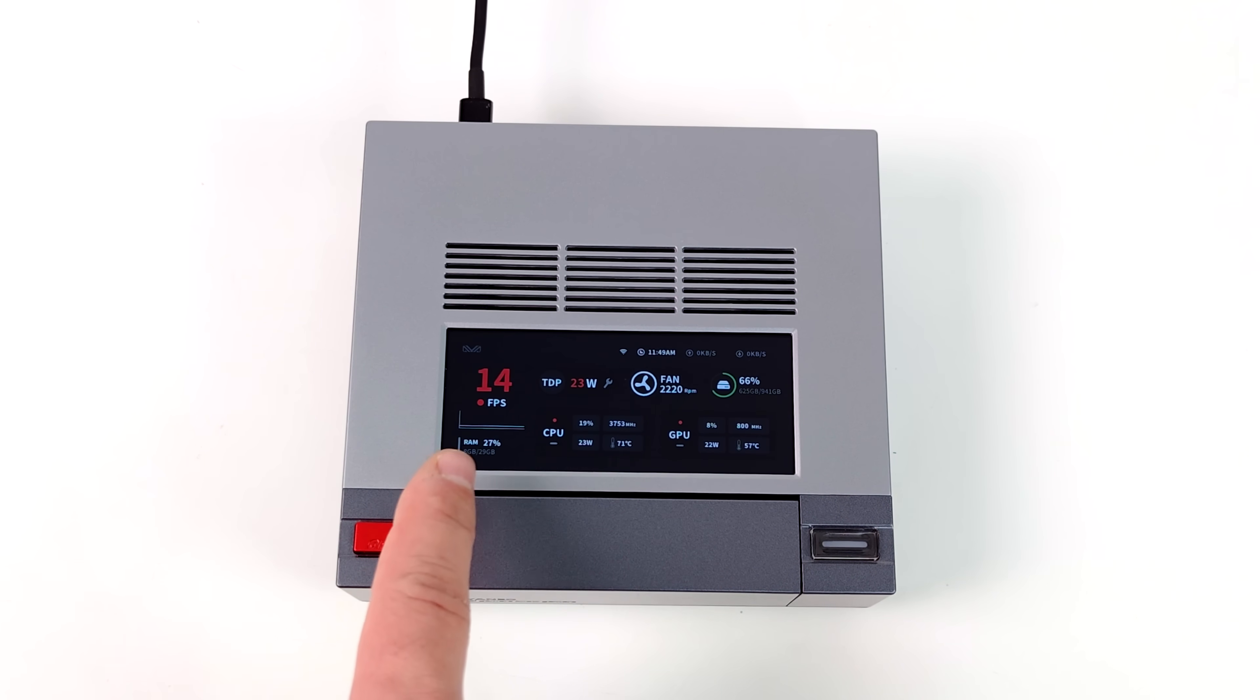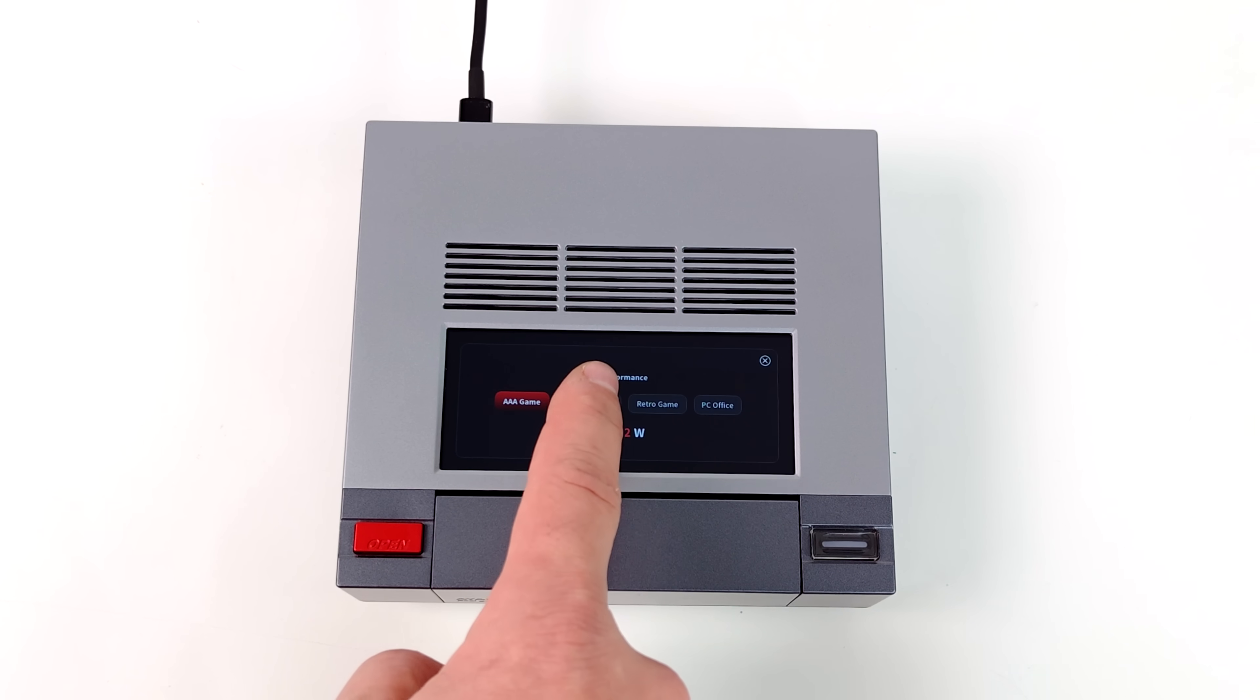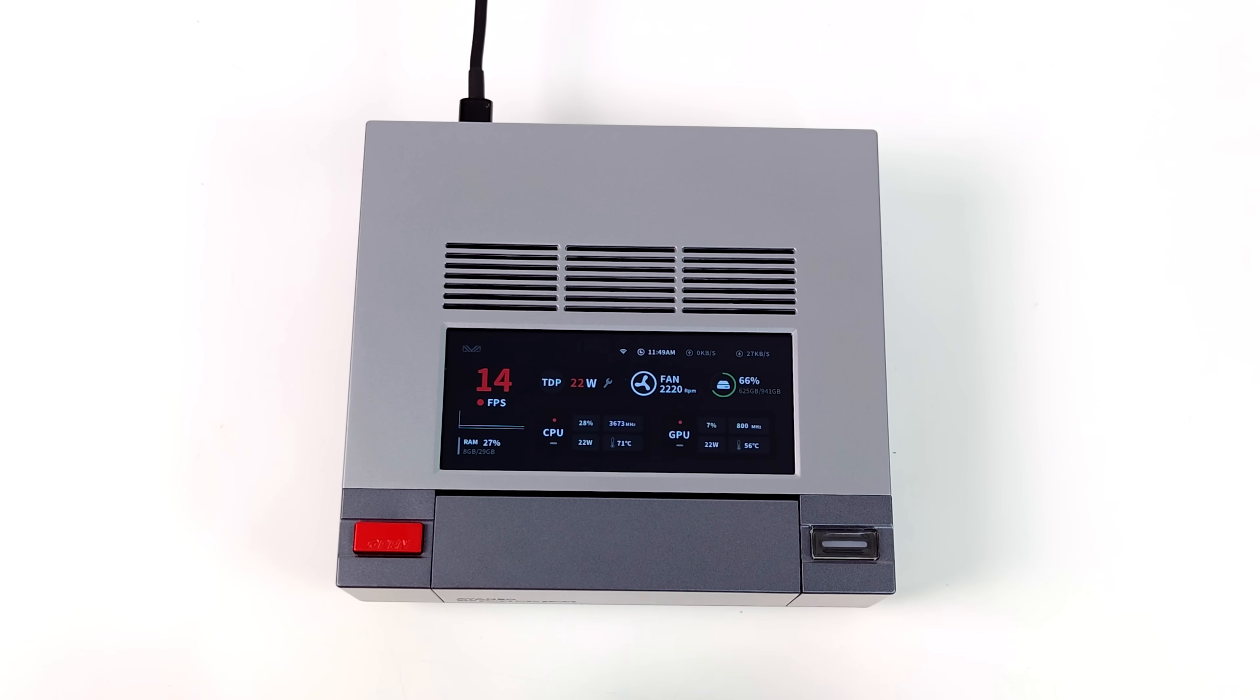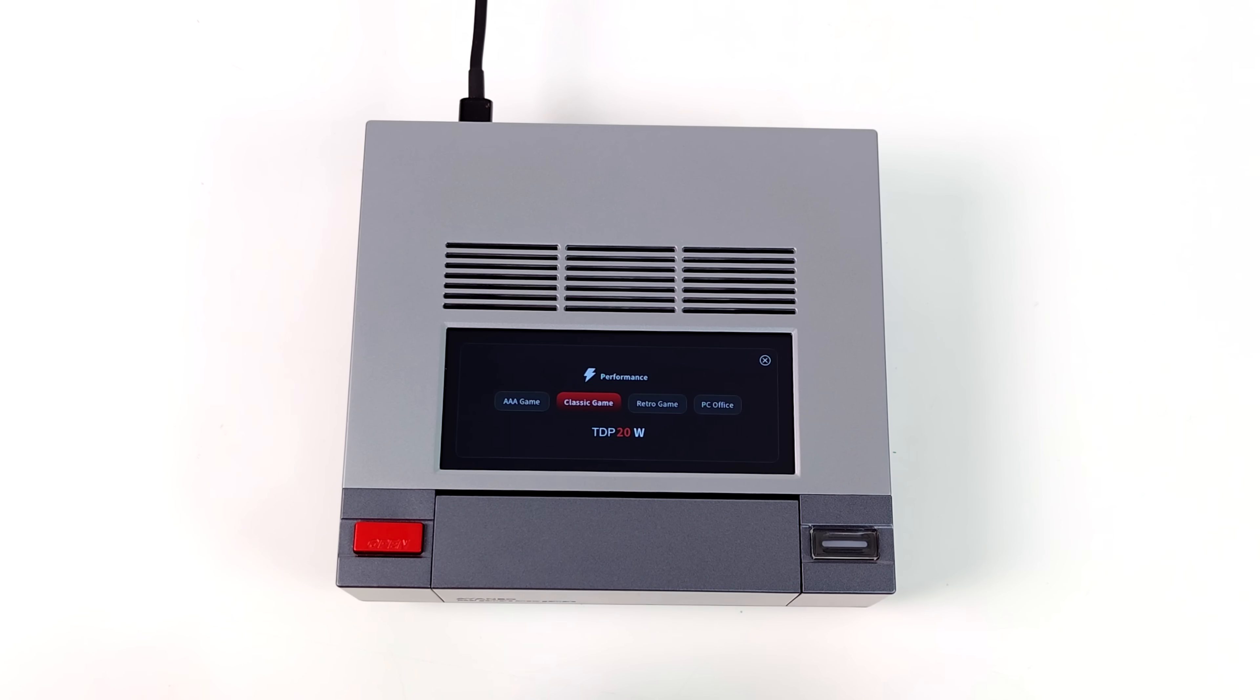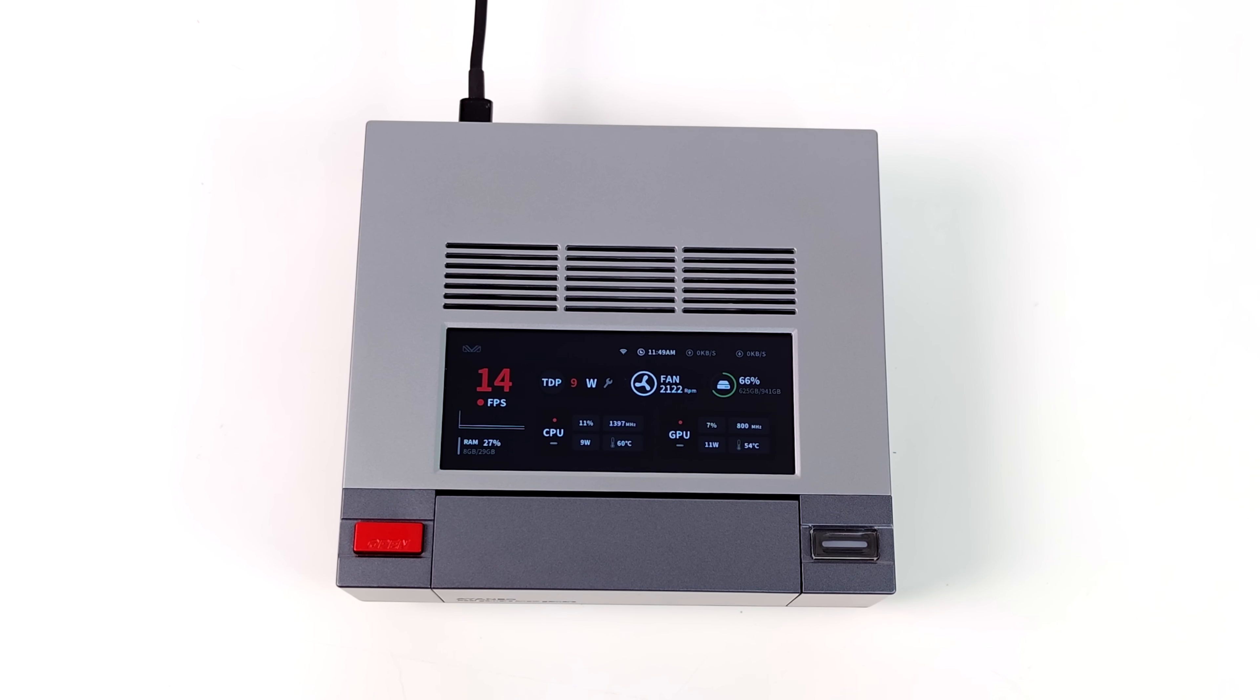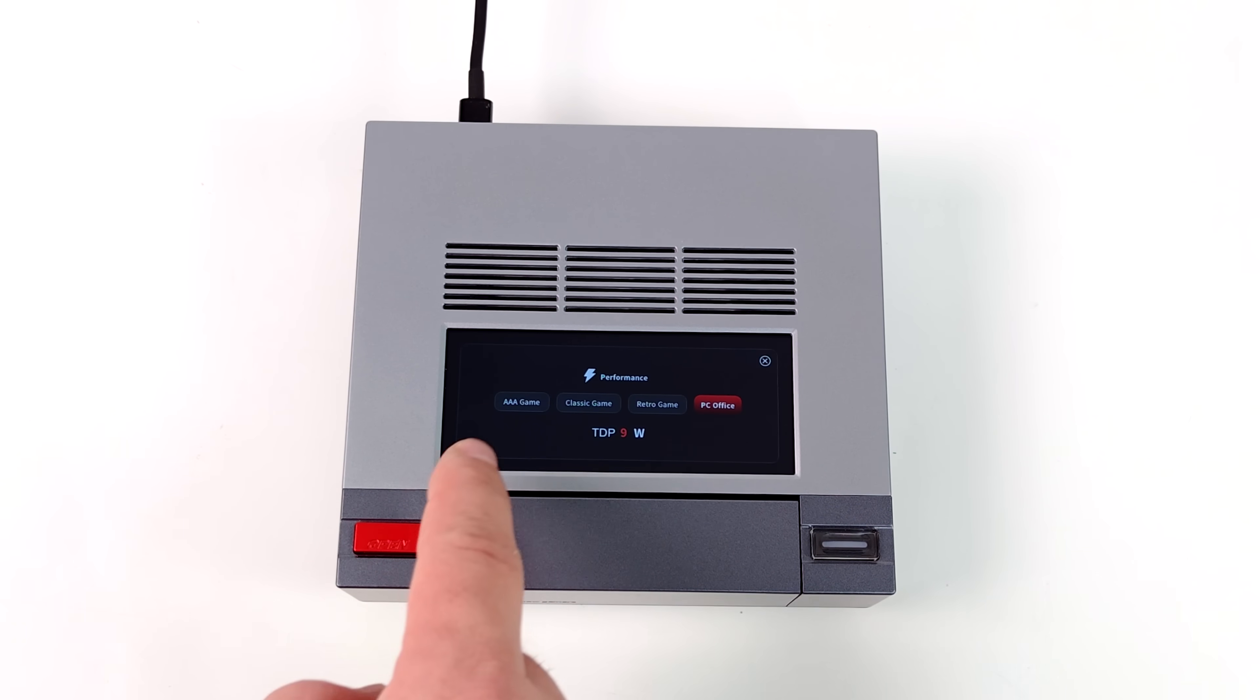But one of the coolest things is we can actually adjust our TDP directly from here right now. We can basically control the performance of this mini PC from the top touch screen. And we've got a few presets built in. So PC and Office is going to be 10 watts. I think AAA Gaming is set at 27, Retro Gaming 15. We'll take a look at all of that. But it is fully adjustable from Aya Space.